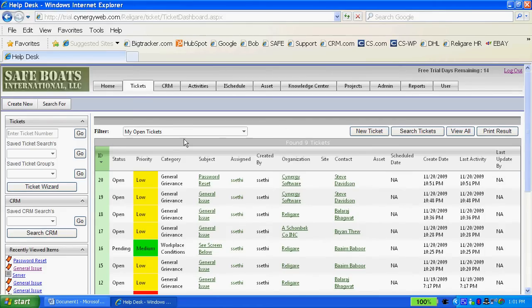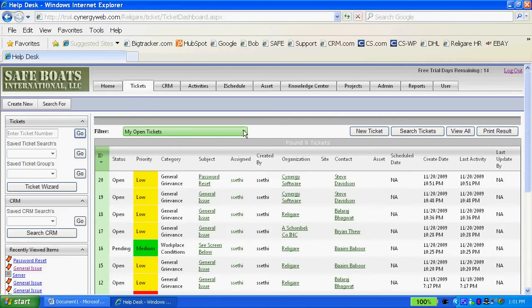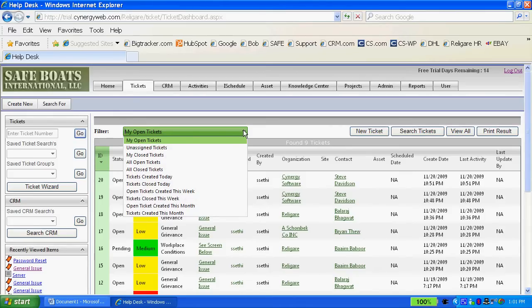You also got a filter here that allows you to see your open tickets or those tickets that have been conducted today, this week, and so on and so forth.